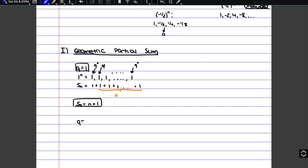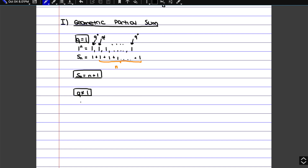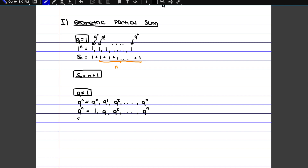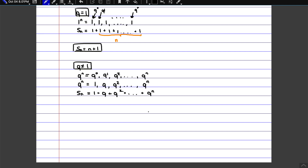If instead we have the case when q is not equal to 1, then we have q to the n, which again is q to the 0, q to the 1, and so on. And q to the 0 is just going to be 1, regardless of the specific q value. So if we want to do a partial sum, we're just adding all those values together and want to find a way to simplify. The steps are not going to be particularly intuitive, but they're going to make sense at the end because you'll see how everything simplifies.